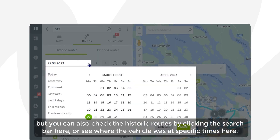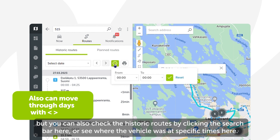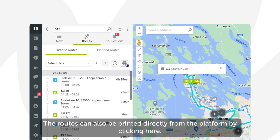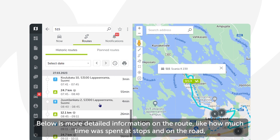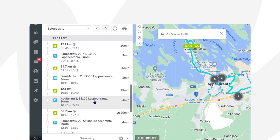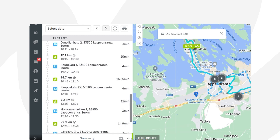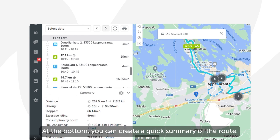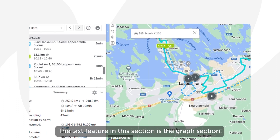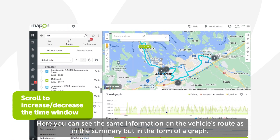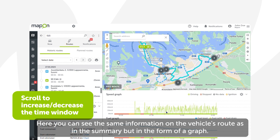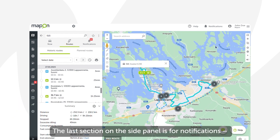Moving on to the route section — at first you will see the active route of the vehicle, but you can also check the historic routes by clicking the search bar, or see where the vehicle was at specific times. Routes can also be printed directly from the platform. Below is more detailed information on the route, like how much time was spent at stops and on the road, as well as how much distance was covered. At the bottom you can create a quick summary of the route.